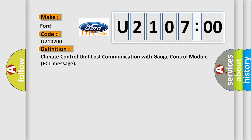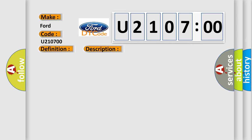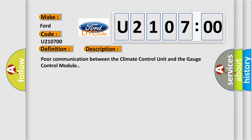And now this is a short description of this DTC code: poor communication between the climate control unit and the gauge control module.